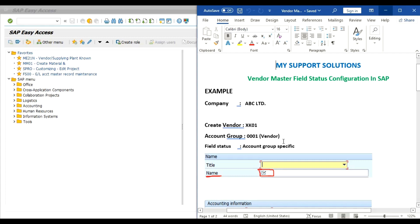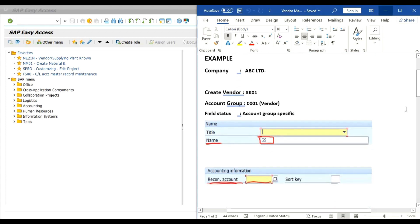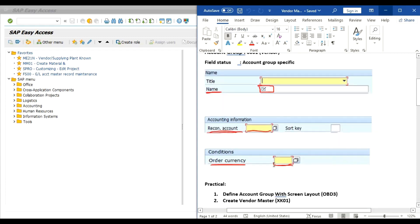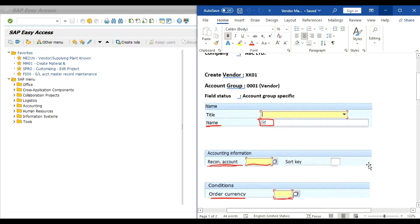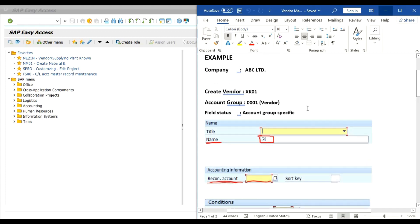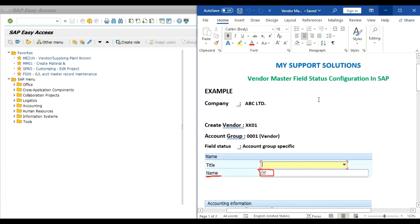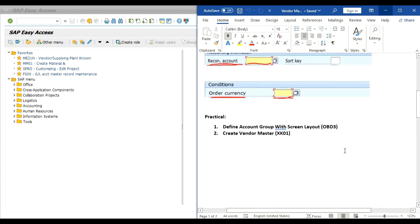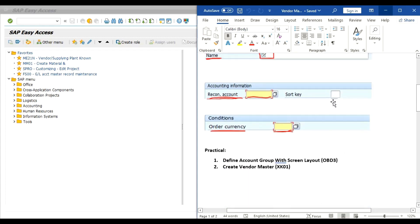Our requirement is at the time of creation of a vendor for this account group, we want these fields like name, reconciliation account, and order currency as mandatory fields. This type of field status is called account group specific.